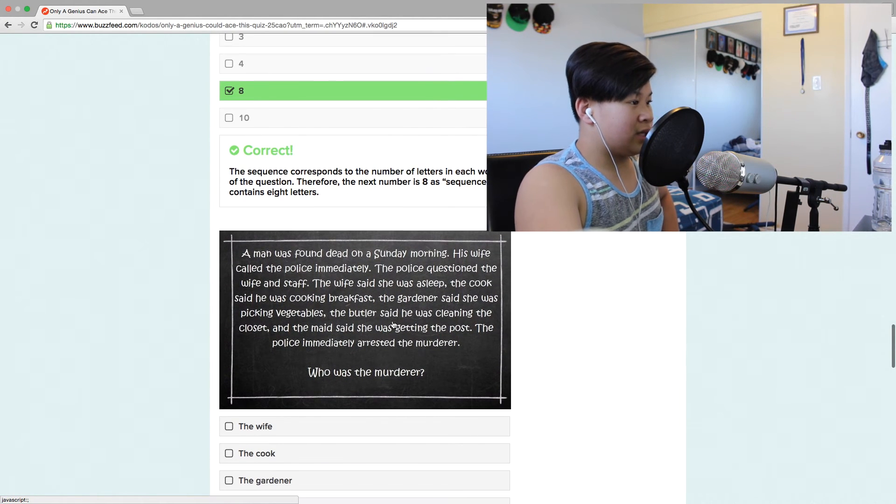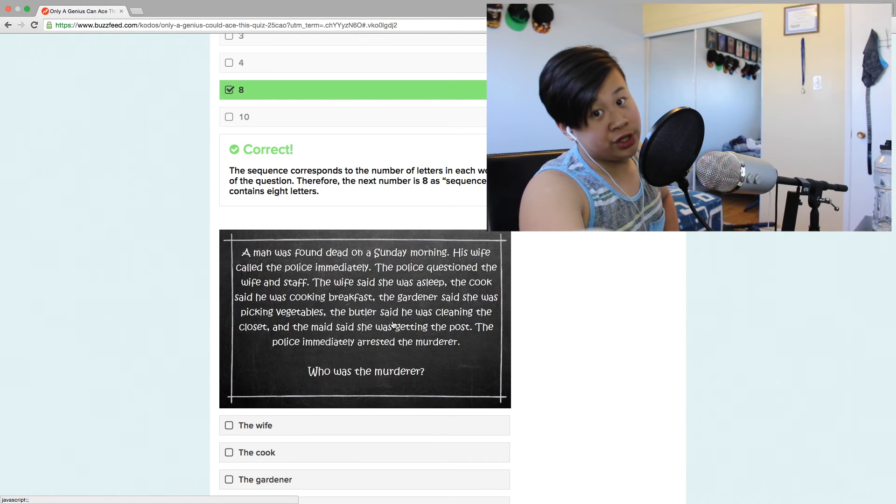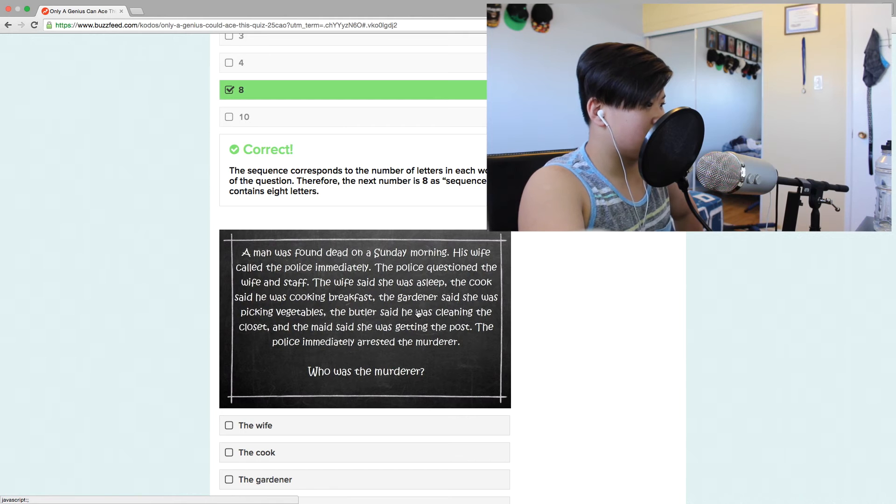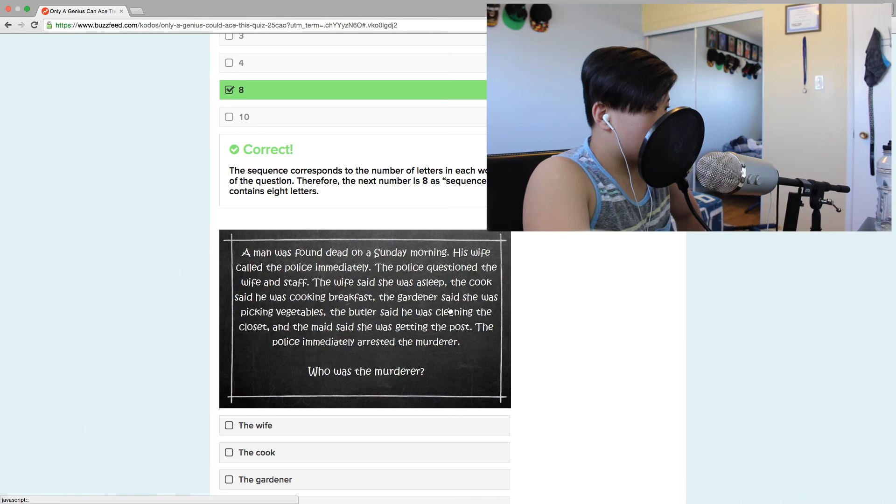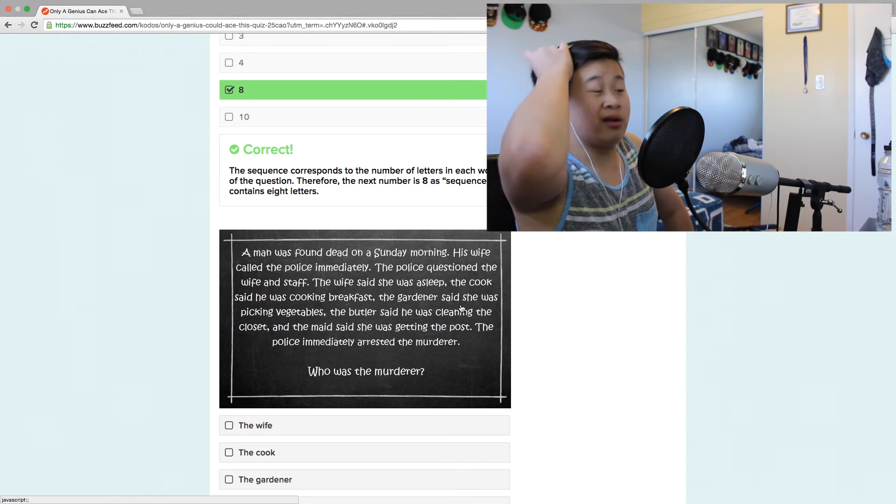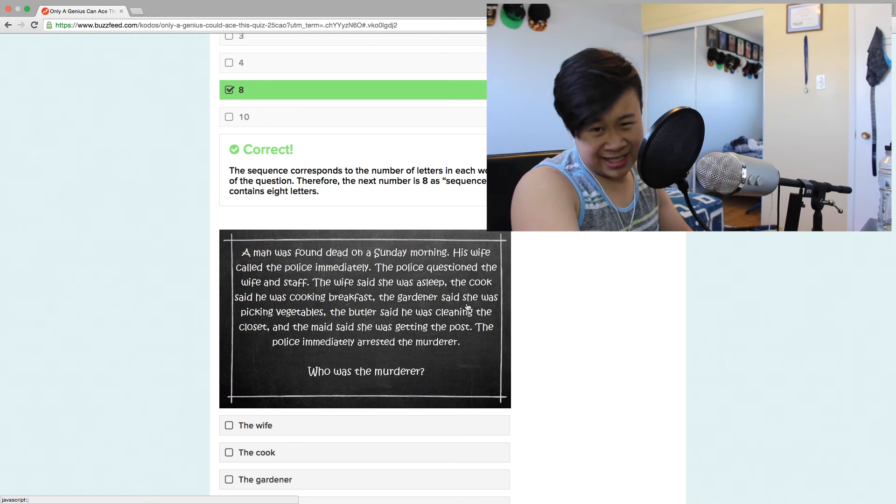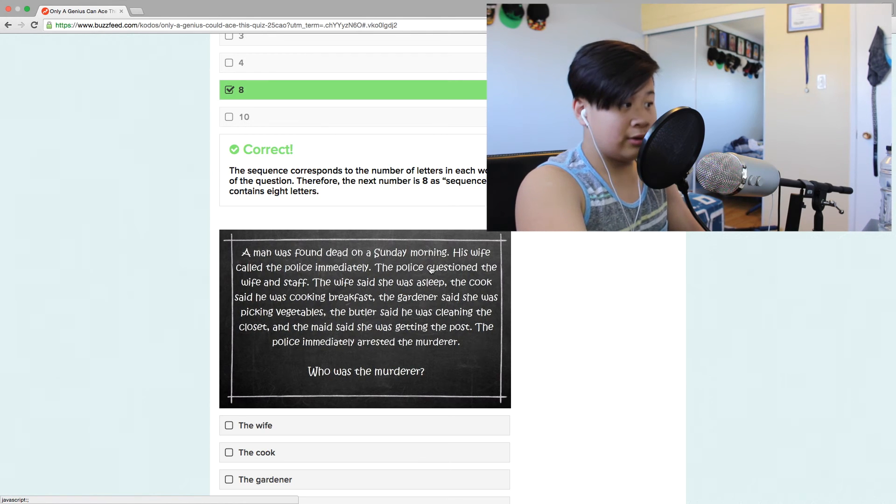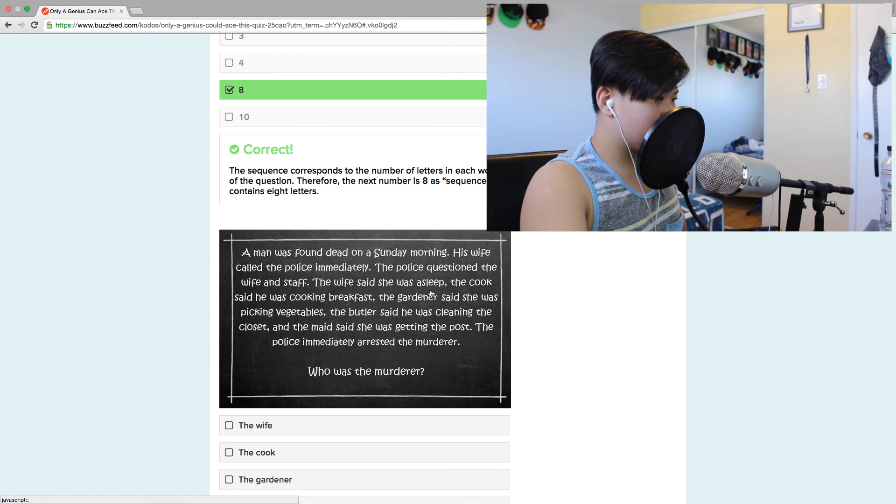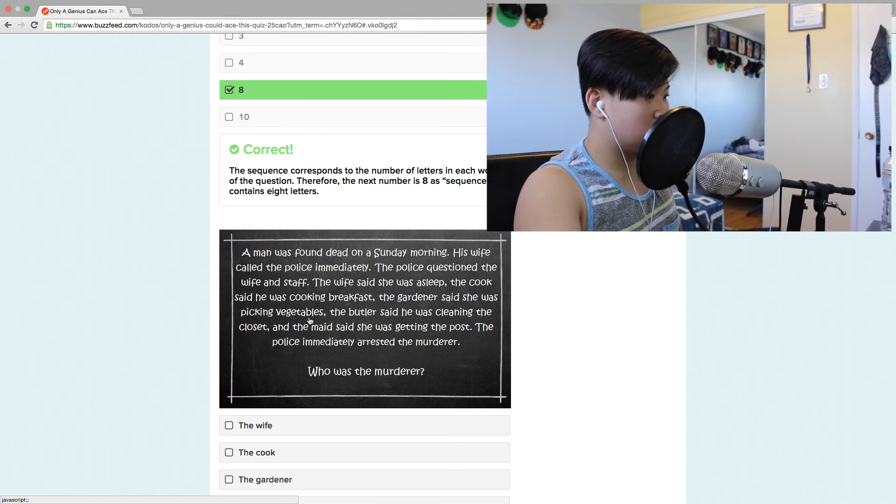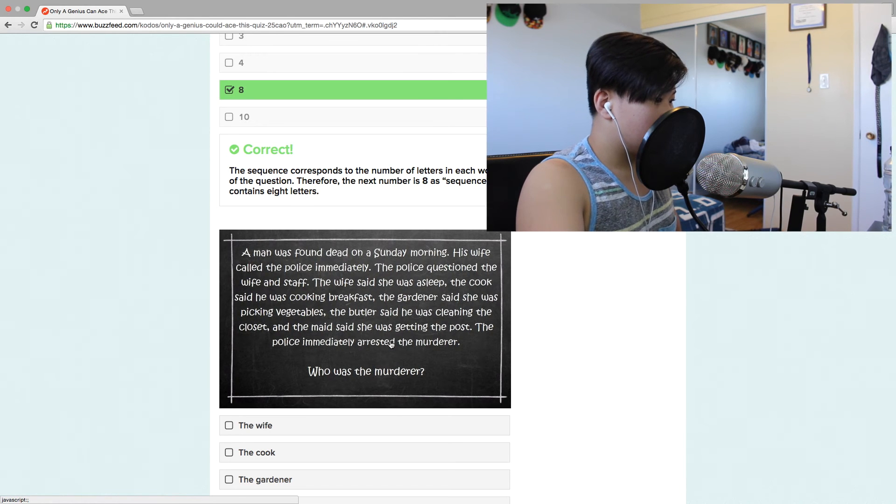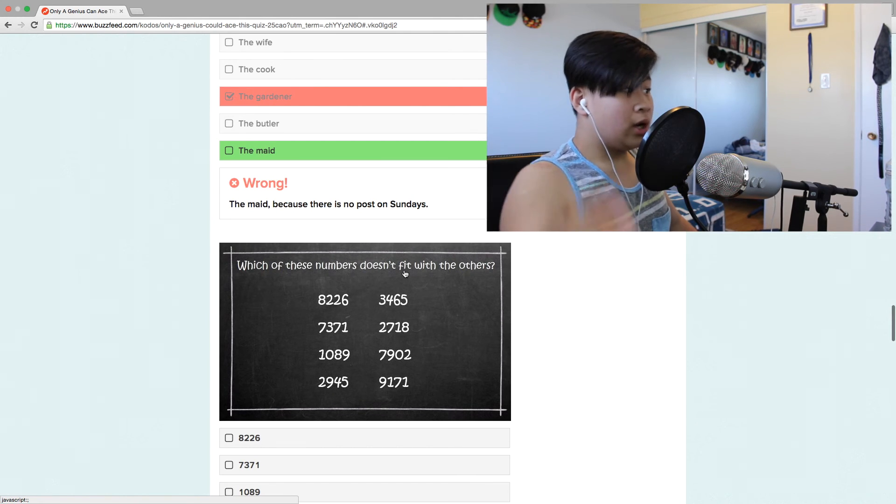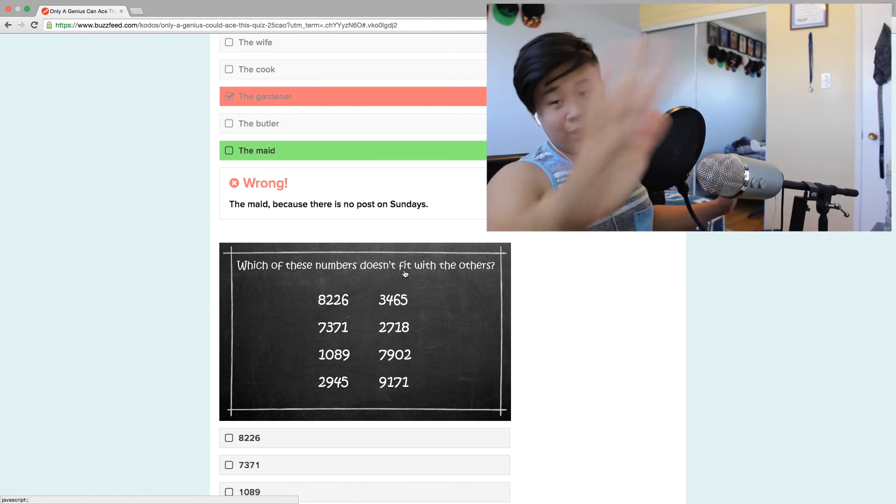A man was found dead on a Sunday morning. He better go to church. His wife called the police immediately. The police questioned the wife and staff. The wife said she was asleep. The cook said he was cooking breakfast. The gardener said he was picking vegetables. The butler said he was cleaning. Who's the murderer? The maid. I was wrong. I'm not a millionaire so I wouldn't know this, so it's not my fault that I got it wrong.